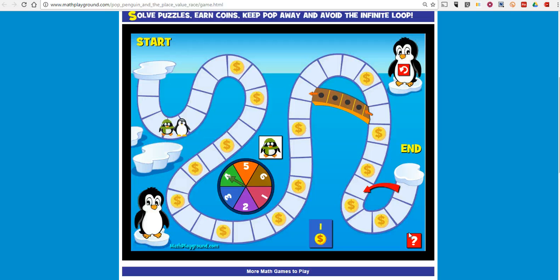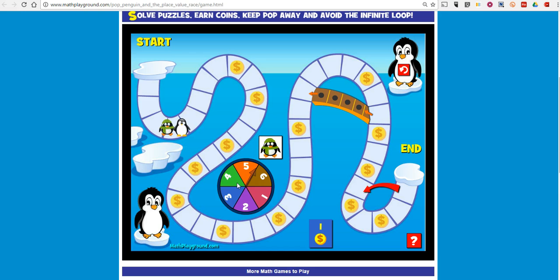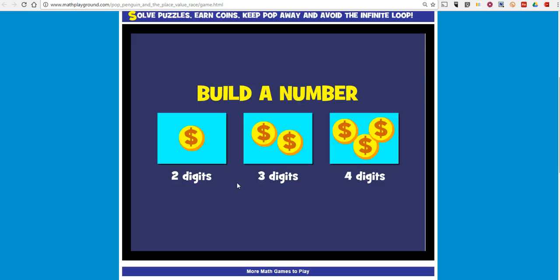And now we'll see Pop the Penguin as his go. And you can see I repeat the process as I go through the game.